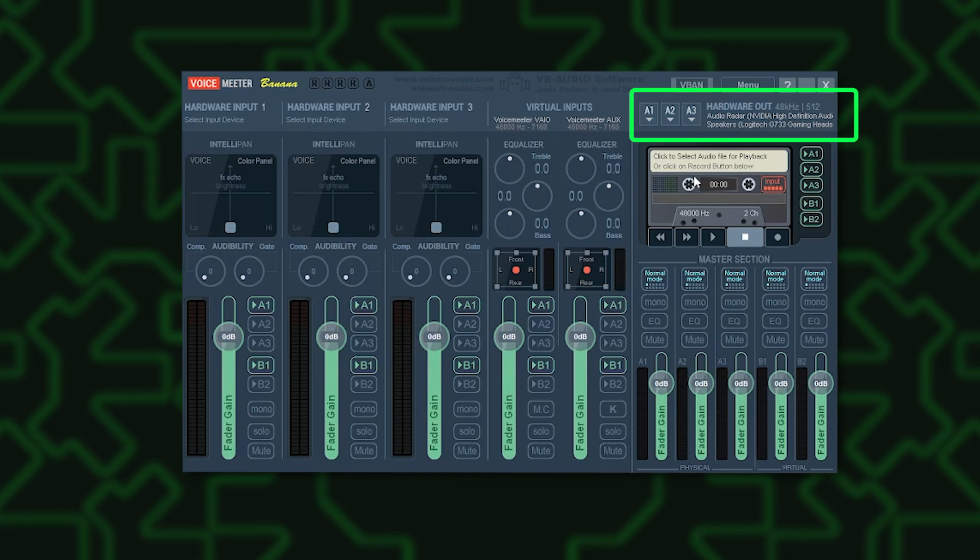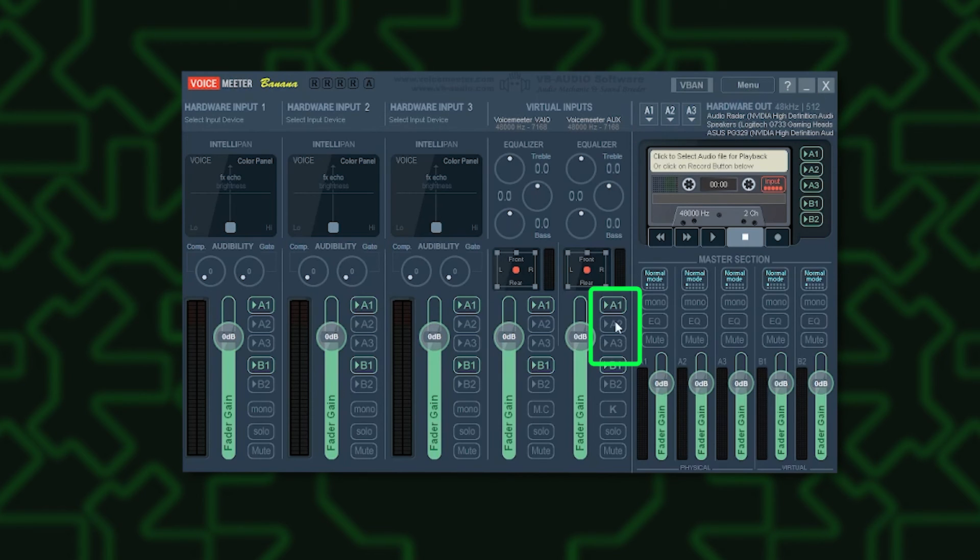Ensure you are seeing the correct hardware out settings. Ensure A1, A2 and A3 are selected and highlighted.